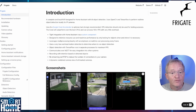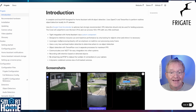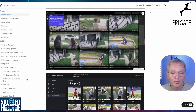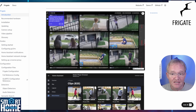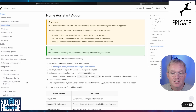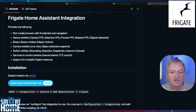Now we've left the best till last. Frigate is an open source network video recorder designed for integration with Home Assistant, leveraging AI object detection to enhance security systems. Built on OpenCV and TensorFlow, it processes video feeds from IP cameras locally, identifying objects such as people, vehicles or animals in real time without relying on cloud services — ensuring both privacy and efficiency. In Home Assistant, Frigate operates seamlessly as either a Docker container or as an add-on, interfacing via MQTT to deliver event streams and snapshots.